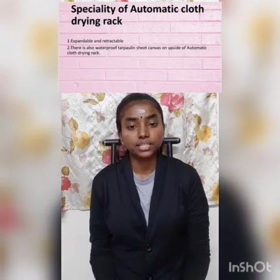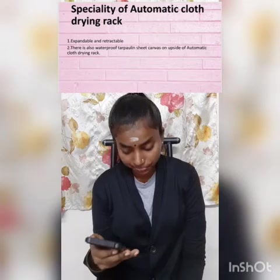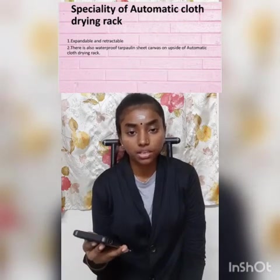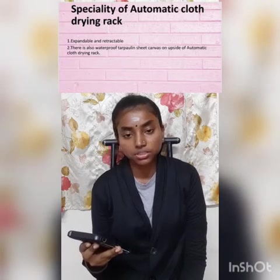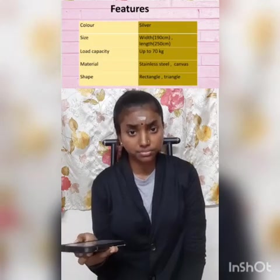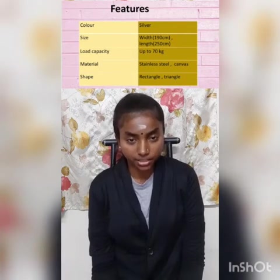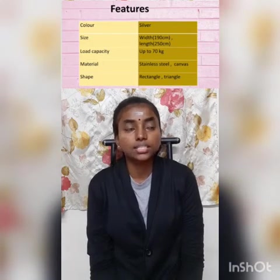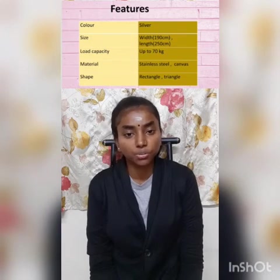The speciality of the automatic cloth drying rack is that it is expandable and retractable. There is also a waterproof tarpaulin sheet canvas on the outside of the automatic cloth drying rack. The first feature is color. The color of this cloth drying rack is silver because it is made of standard steel. Standard steel normally cannot be colored.